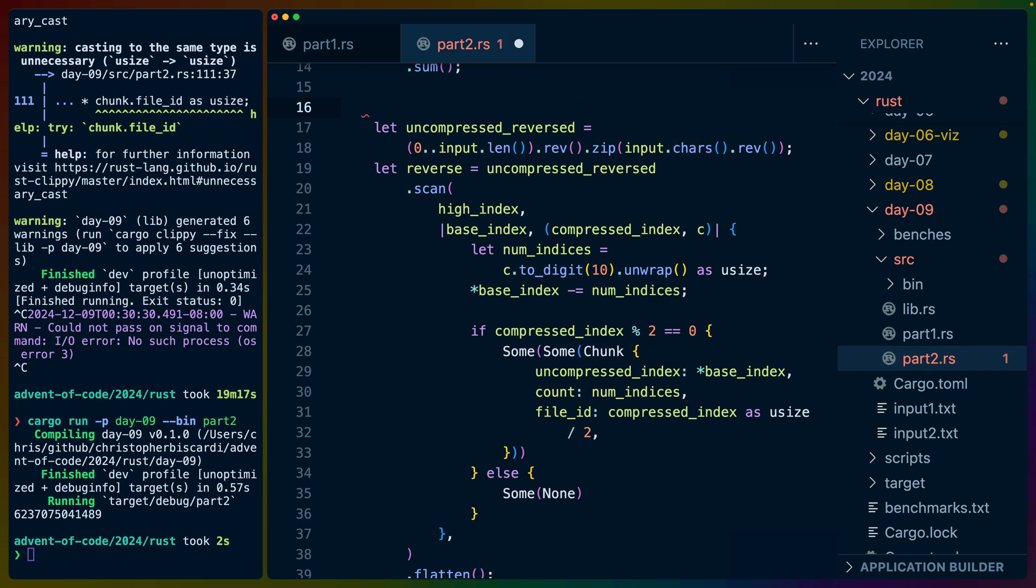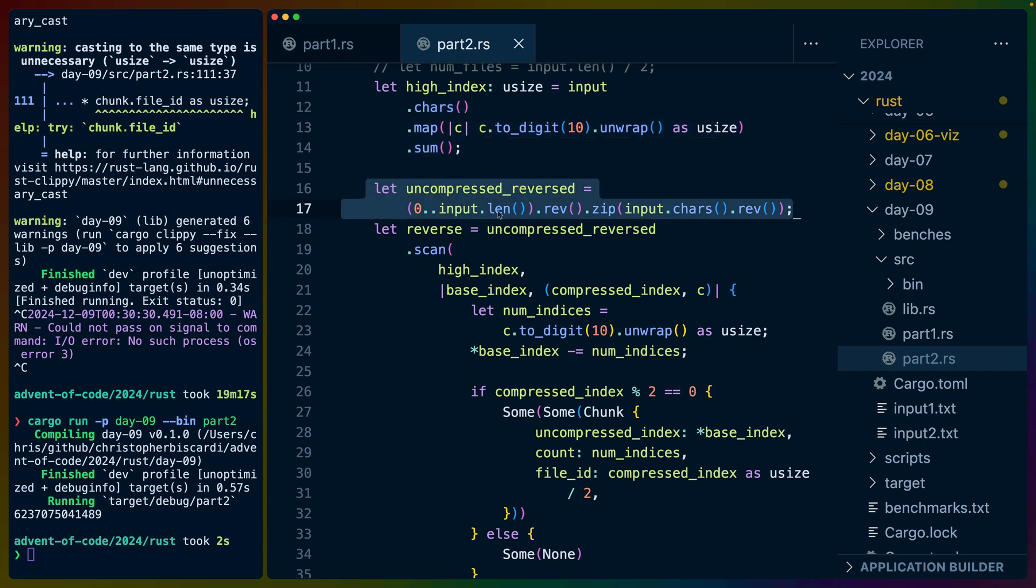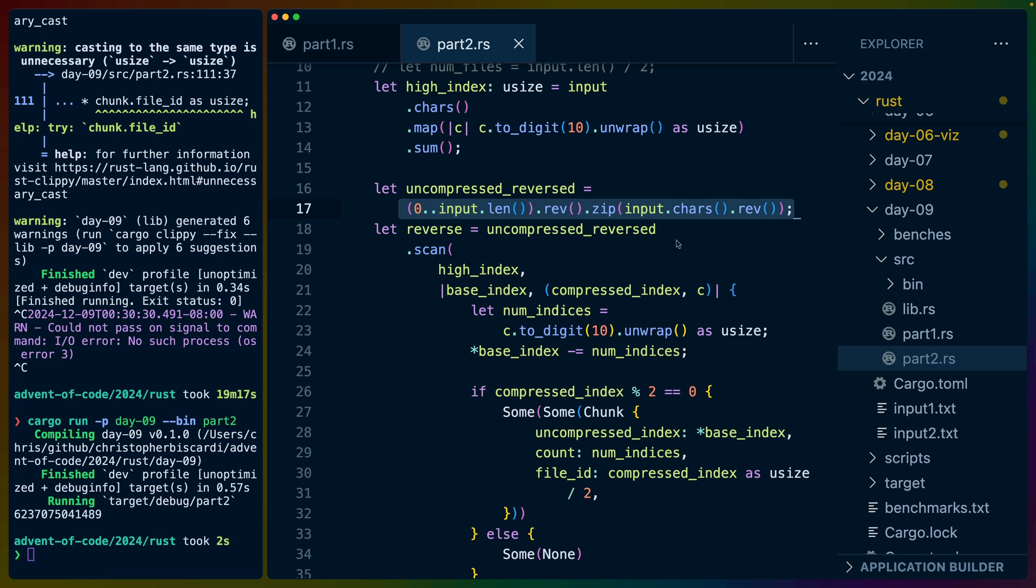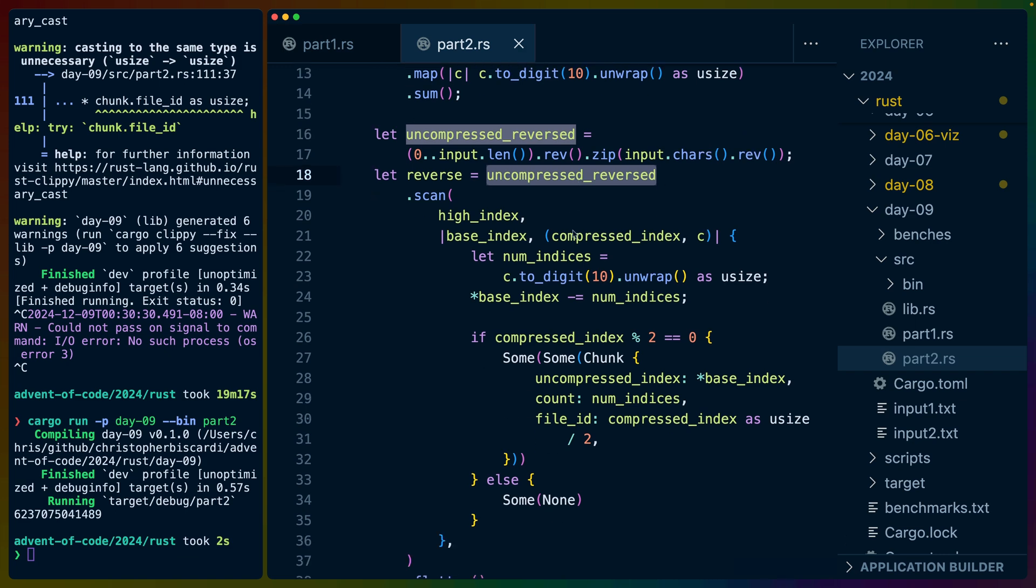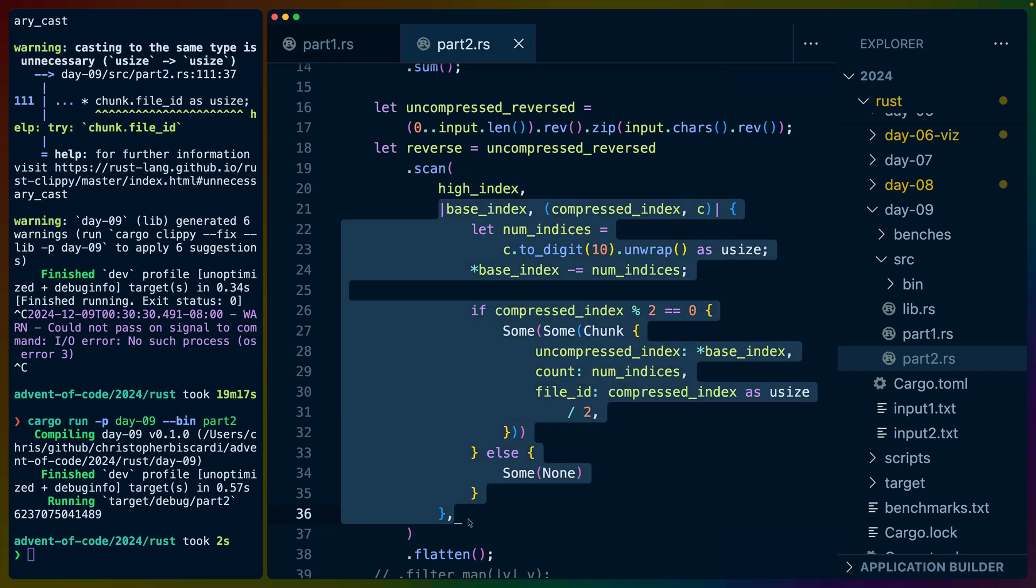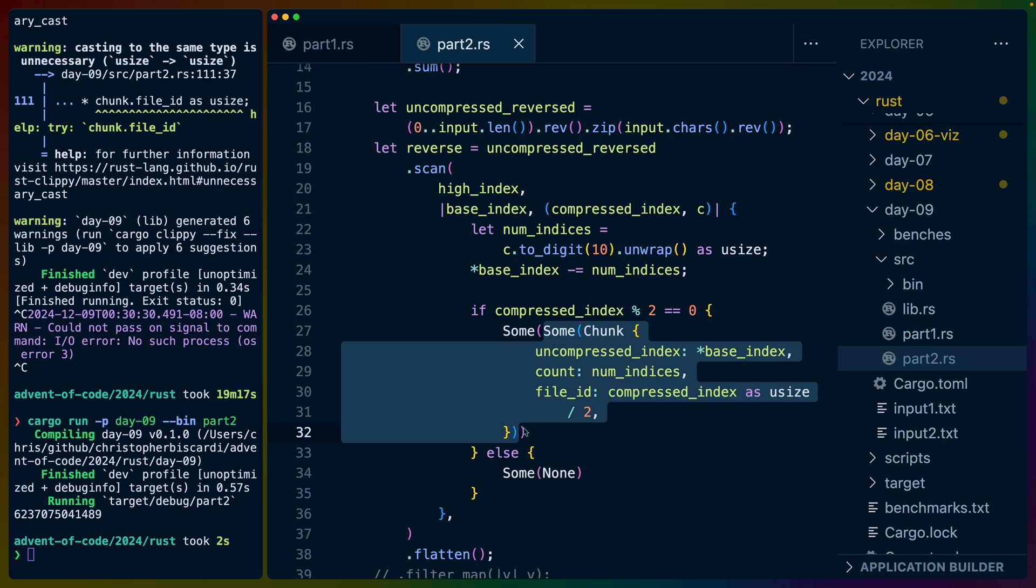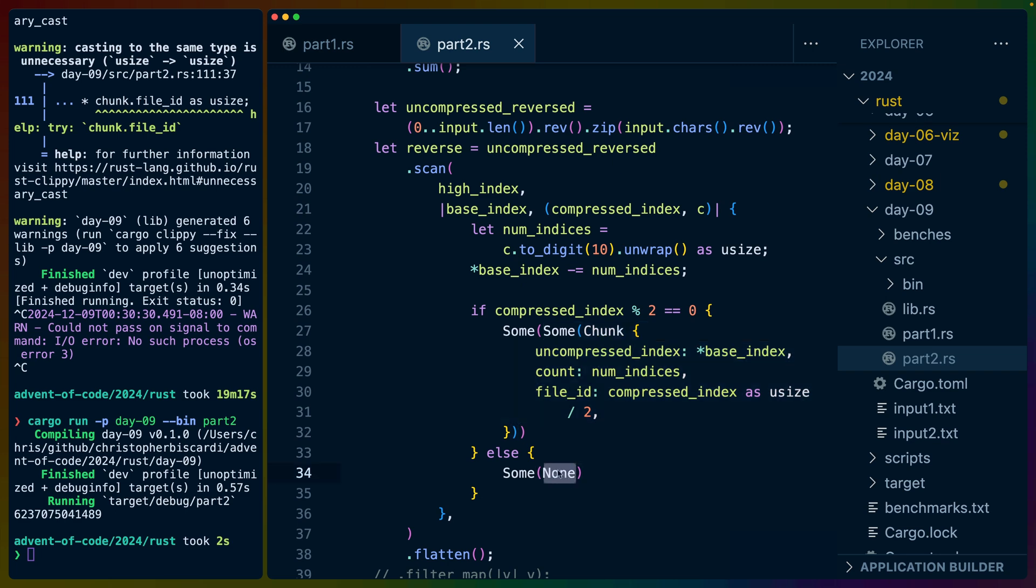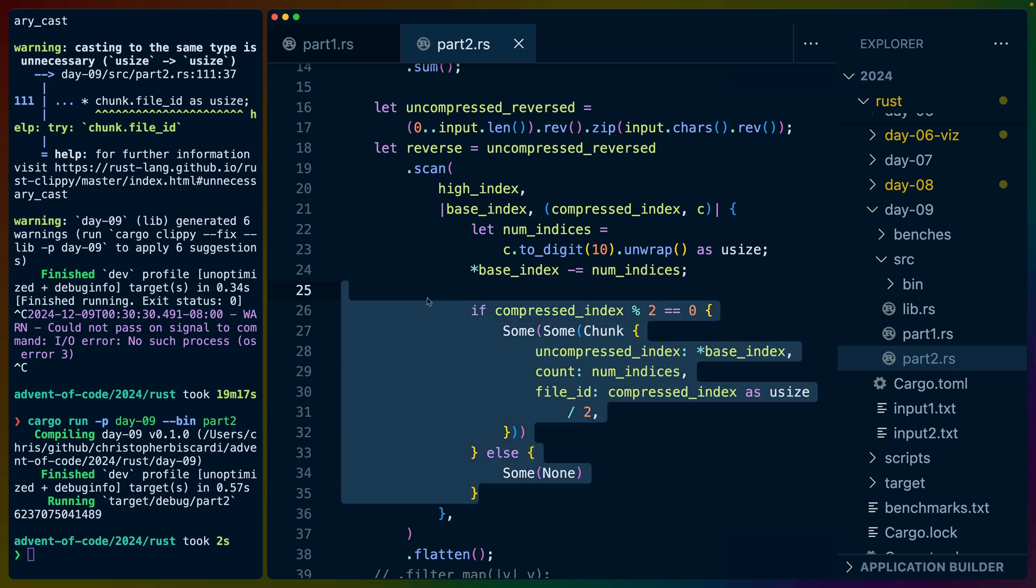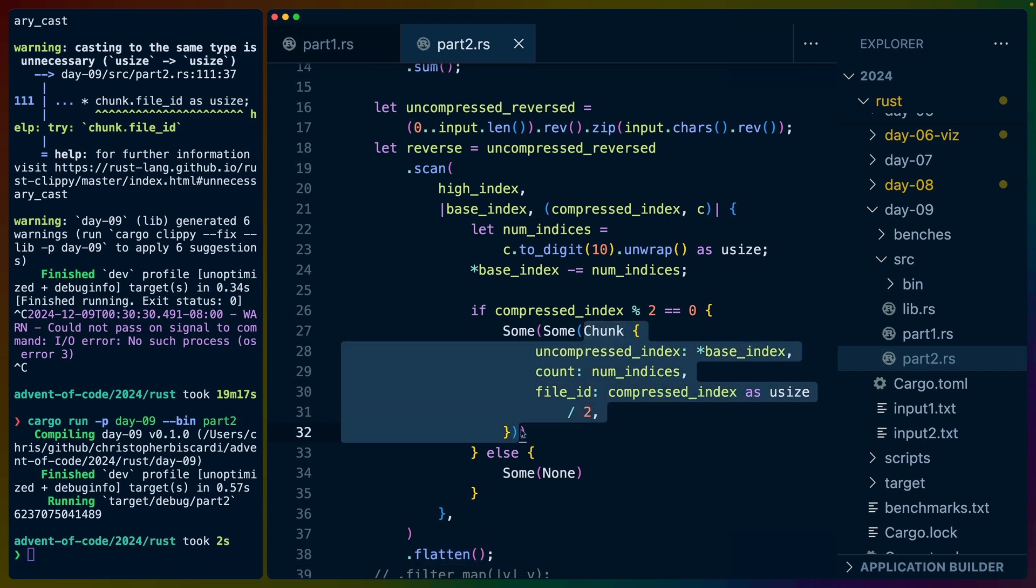Now we did something here. Input.cars.enumerate.rev didn't work like this. And this is due to trait bounds. I think enumerate needs exact size iterator and double-ended iterator. And the underlying issue is that cars are unicode code points and not ASCII characters. So instead of that, I got the input length and reversed it as a range and zipped that with the characters reversed. And this is effectively the same thing.